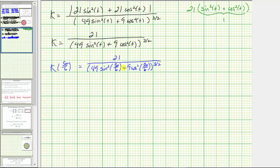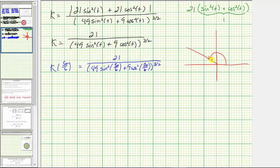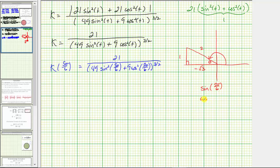We need to find sine of five pi over six and cosine of five pi over six, which we can find on the unit circle using reference triangles. Five pi over six is in the second quadrant with a reference angle of pi over six radians, or 30 degrees. We label the opposite side one, the hypotenuse two, and the long leg square root of three — but because we're in the second quadrant where x is negative, the adjacent side is negative square root of three. Therefore, sine of five pi over six equals one half, and cosine of five pi over six equals negative square root of three over two.